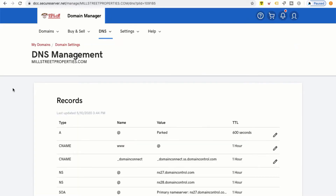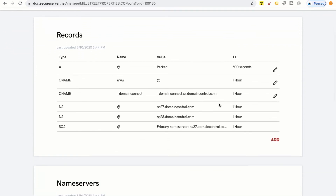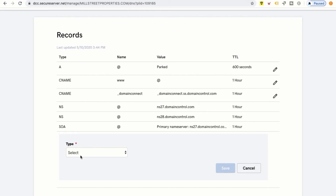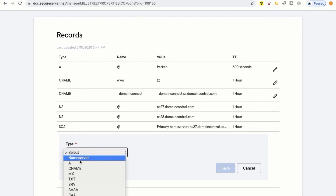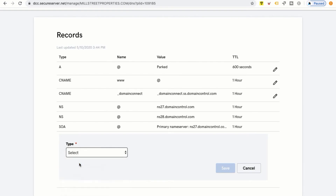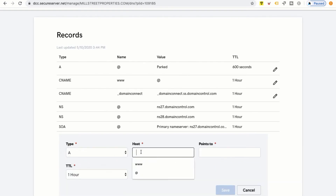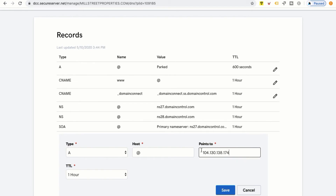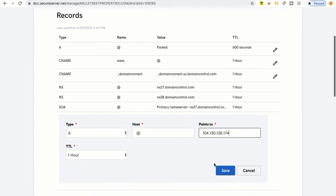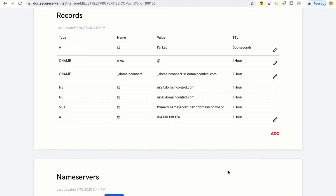Once the page pulls up, you'll see it says DNS Management. We're going to scroll down a little to where it says Add, and click on Add under Records. Once I click on Add, under Type I'm going to select the drop-down menu and go down to where it says A. Then I'm simply going to add an at symbol under Host and add the IP address under Points To.